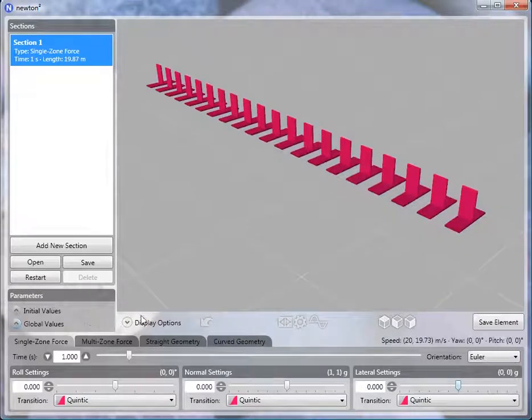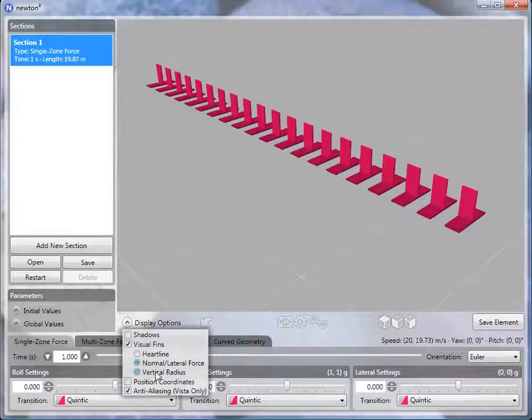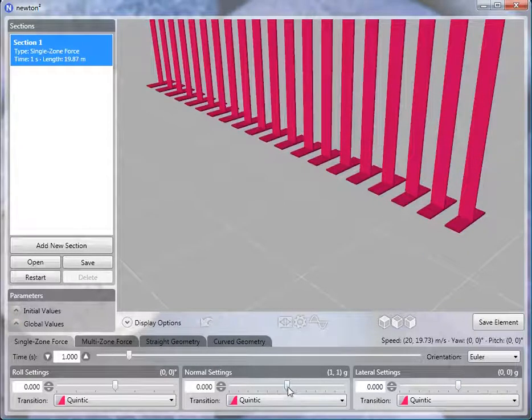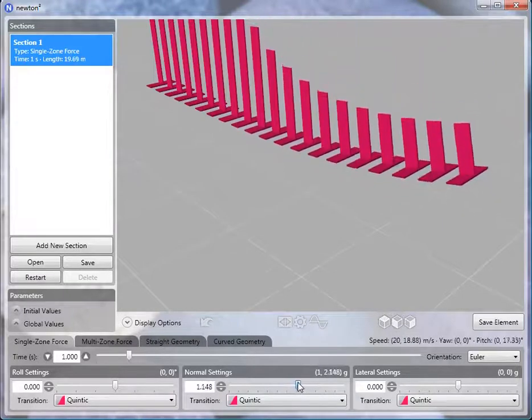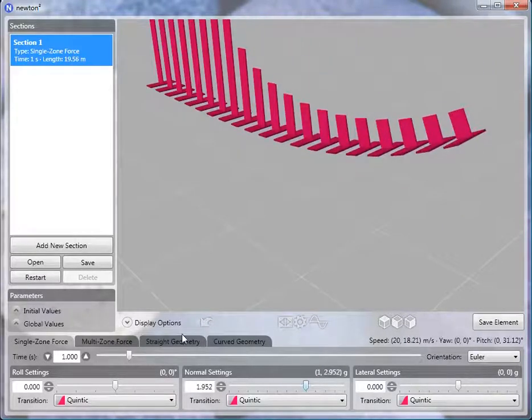You can also show the radius at that point along the track. By increasing the normal force, you'll see the radius change.